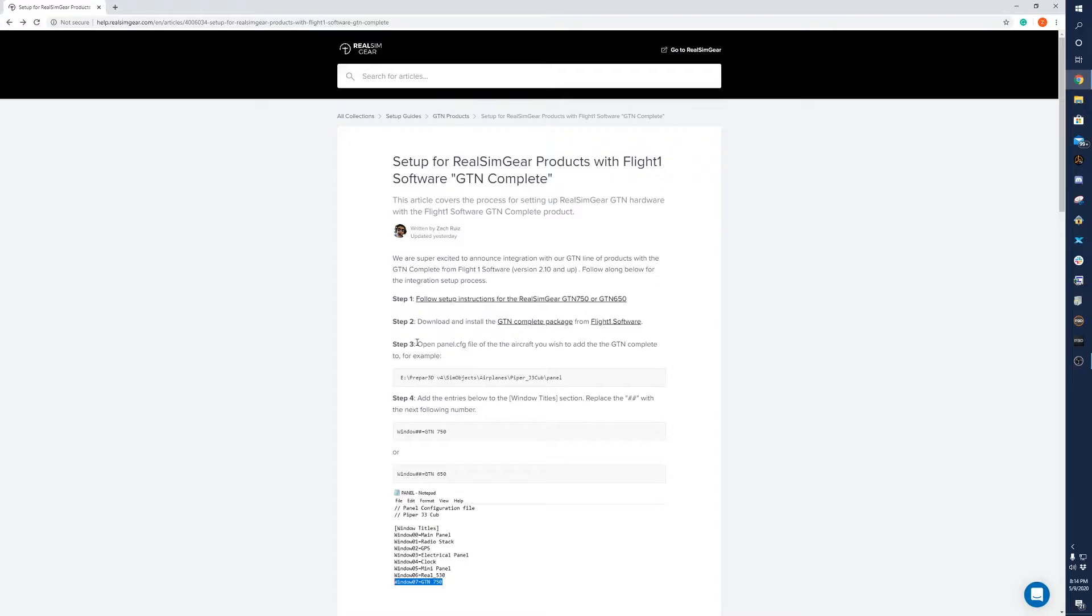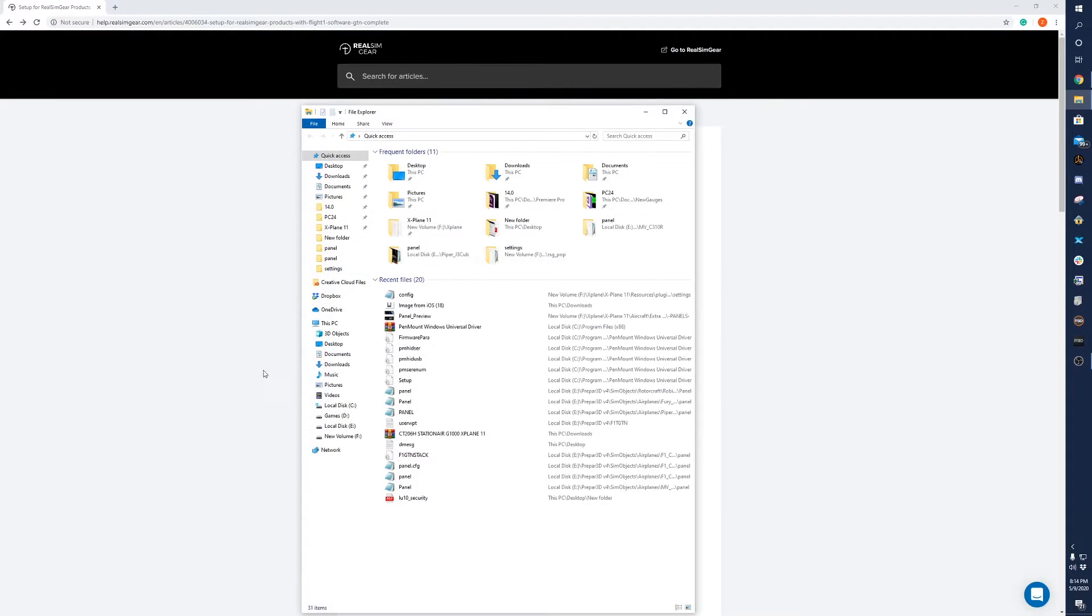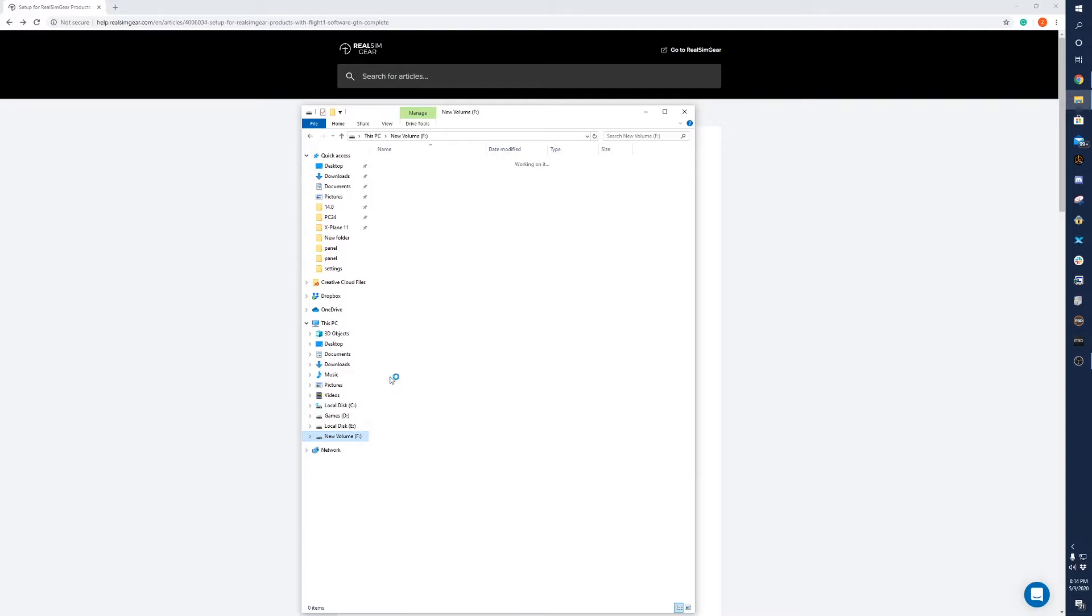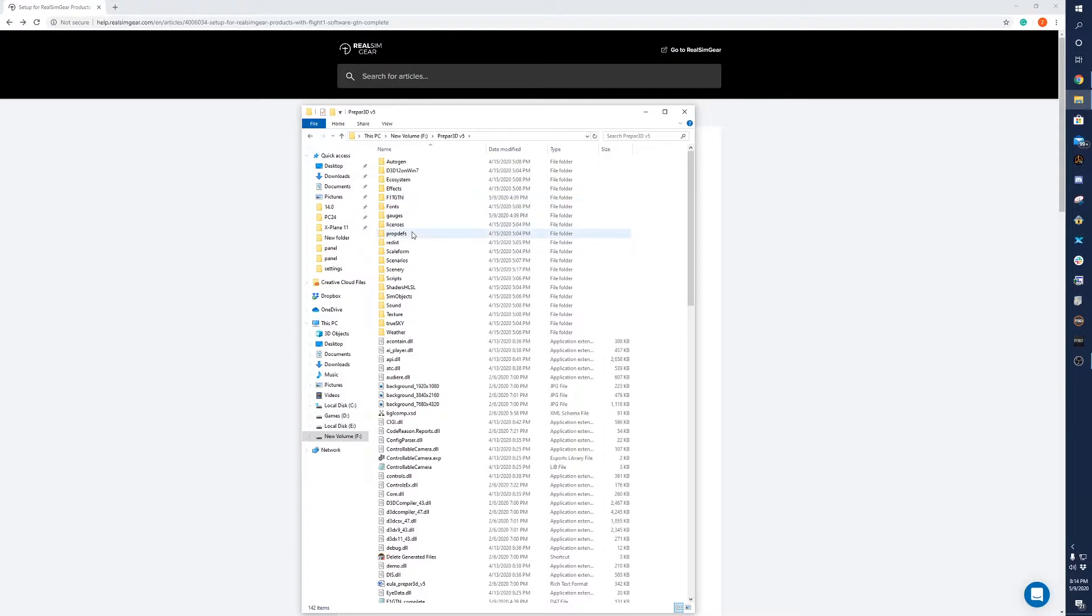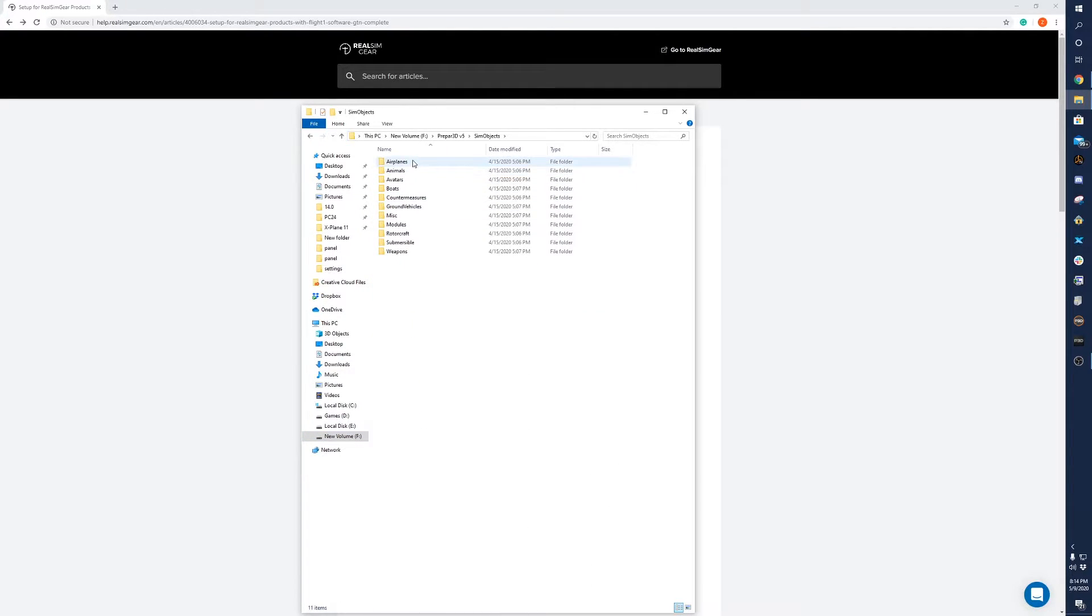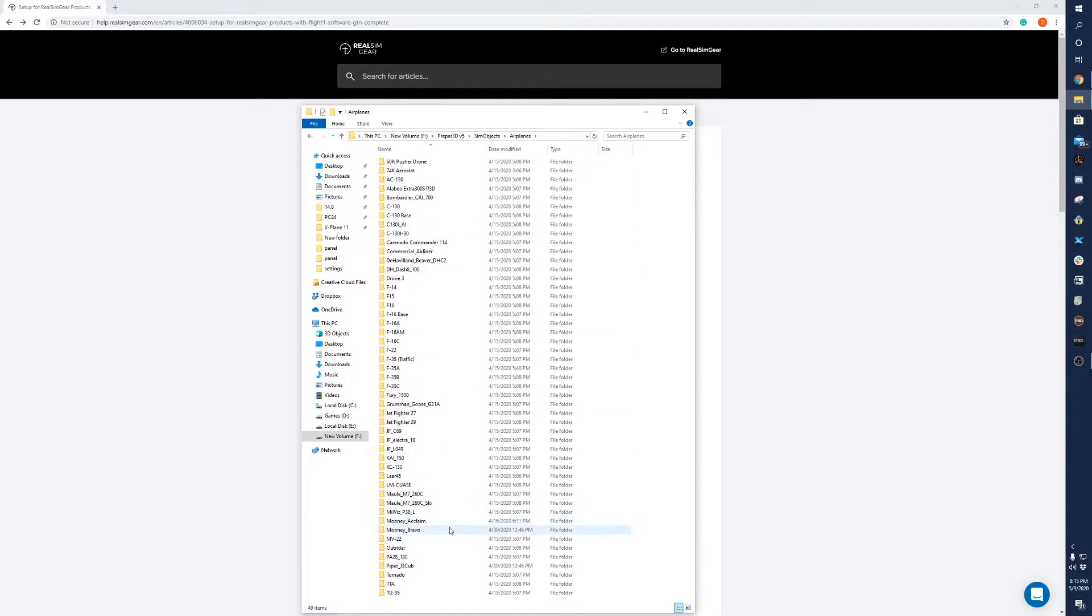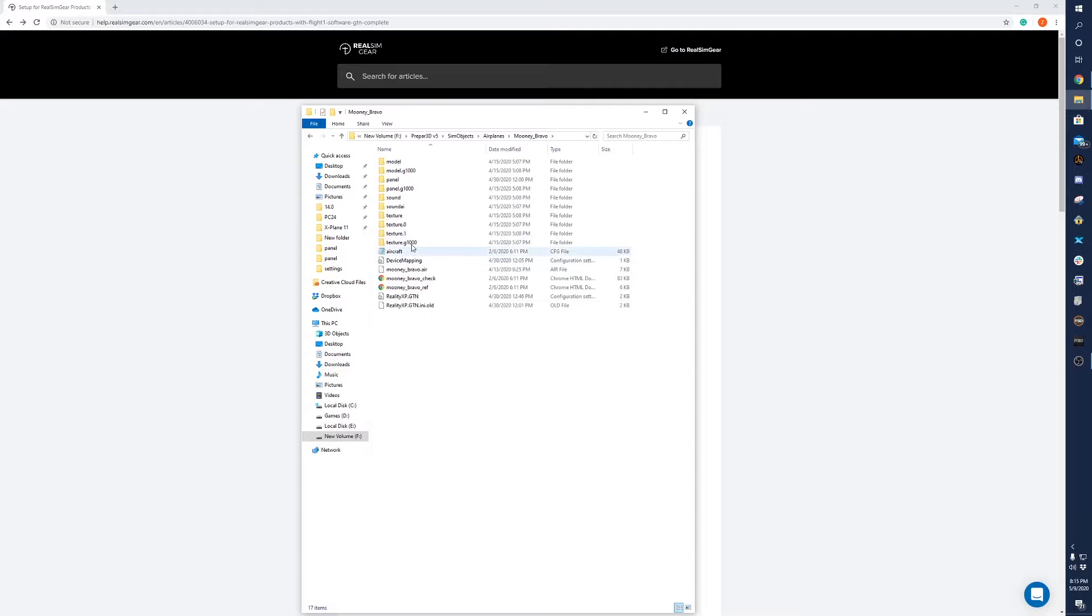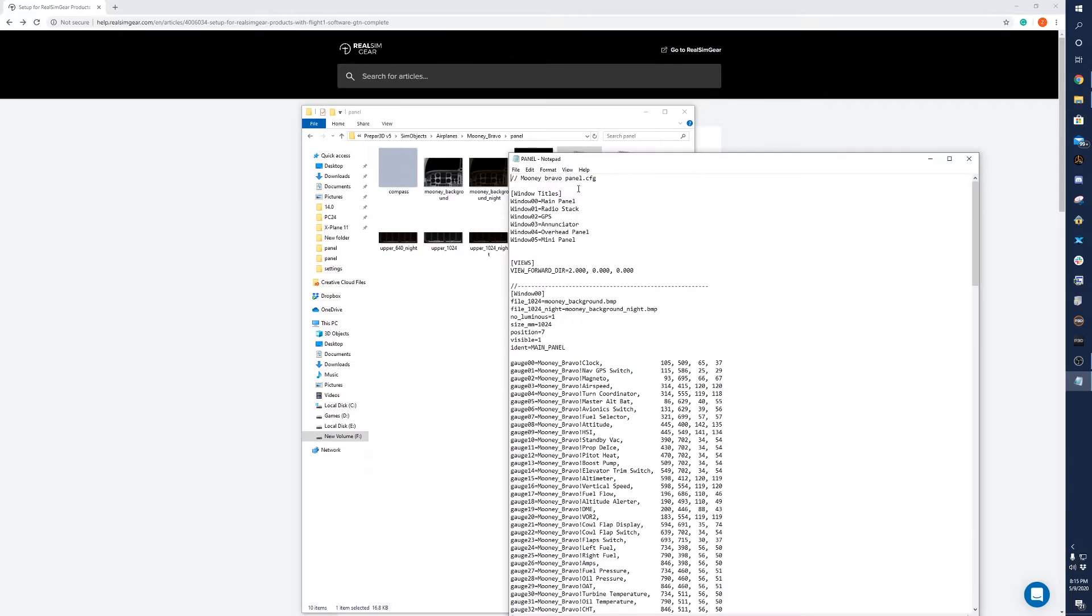Then what you want to do is open the panel.cfg file of the aircraft that you wish to add the GTN to. You have to do this process for each aircraft that you want to use it for. So we'll go to Sim Objects, Airplanes, and we'll do the Mooney Bravo. You'll want to go to the panel folder and then the panel.cfg file.